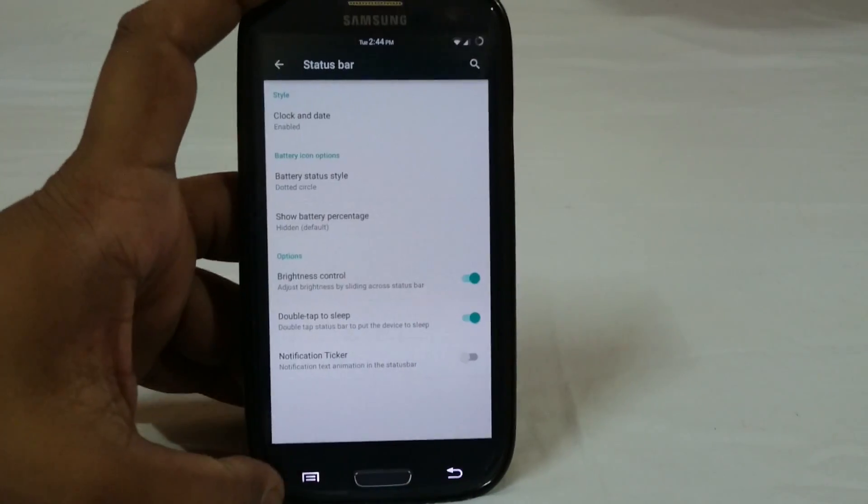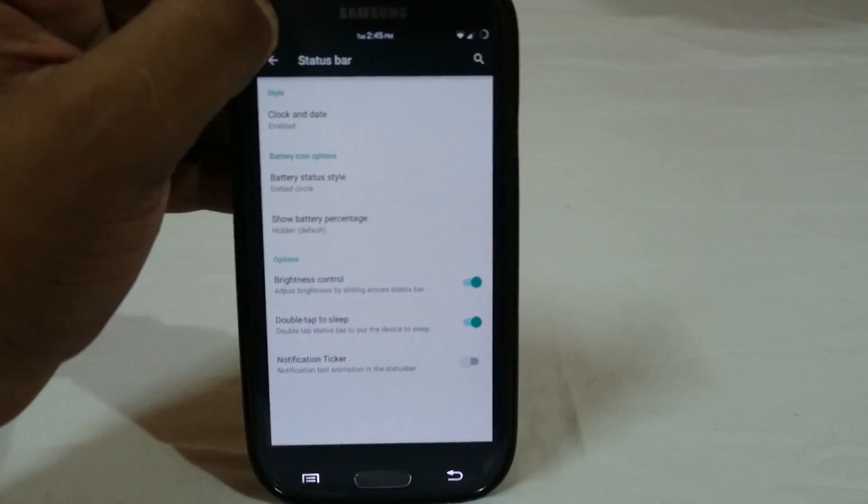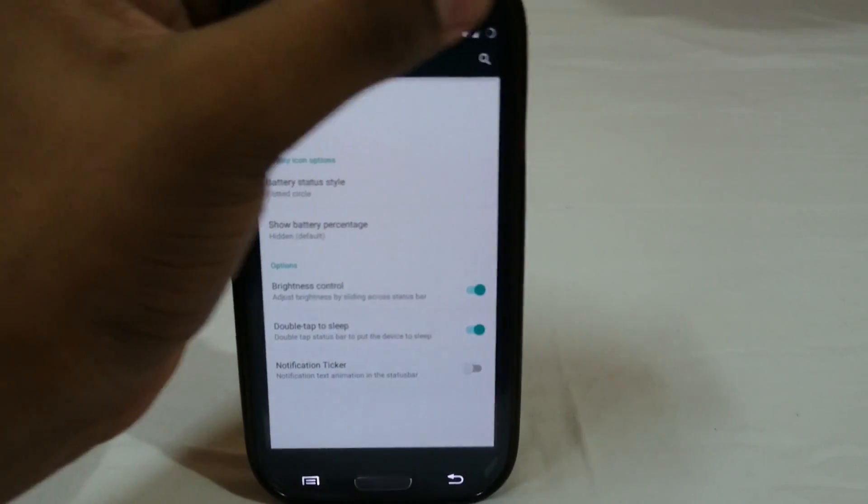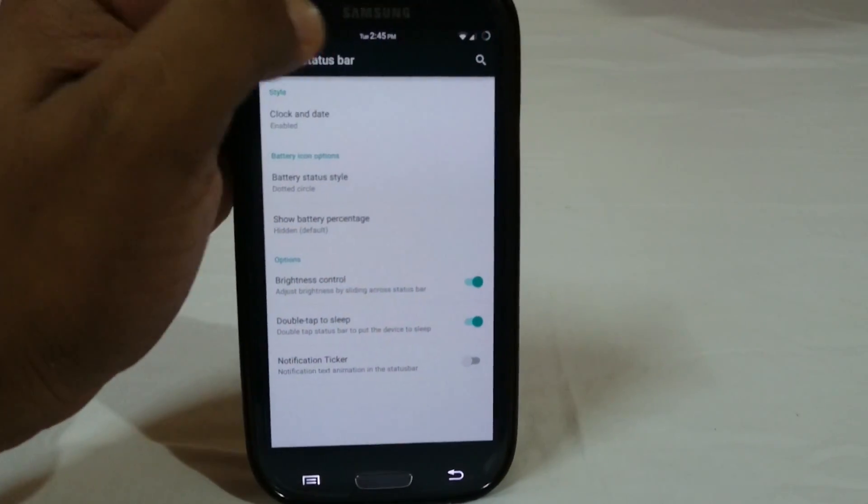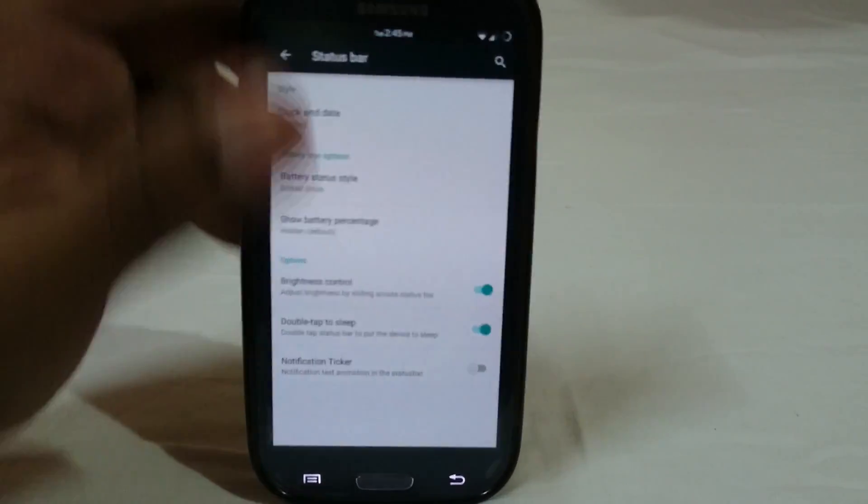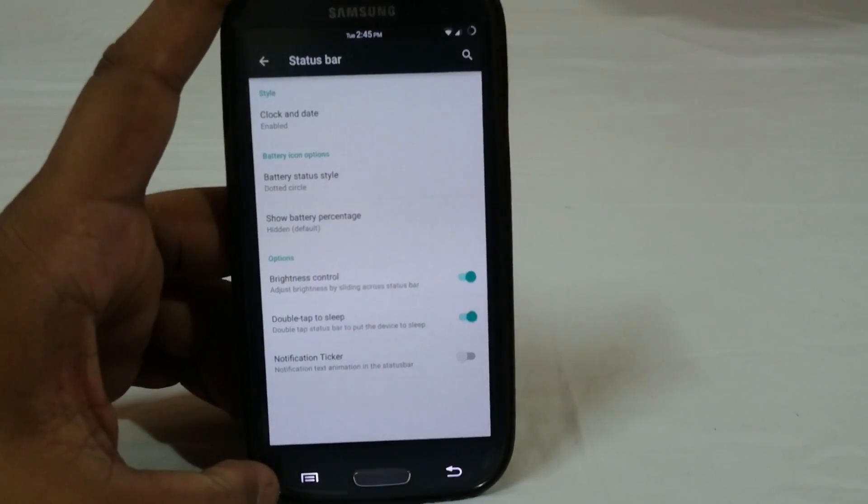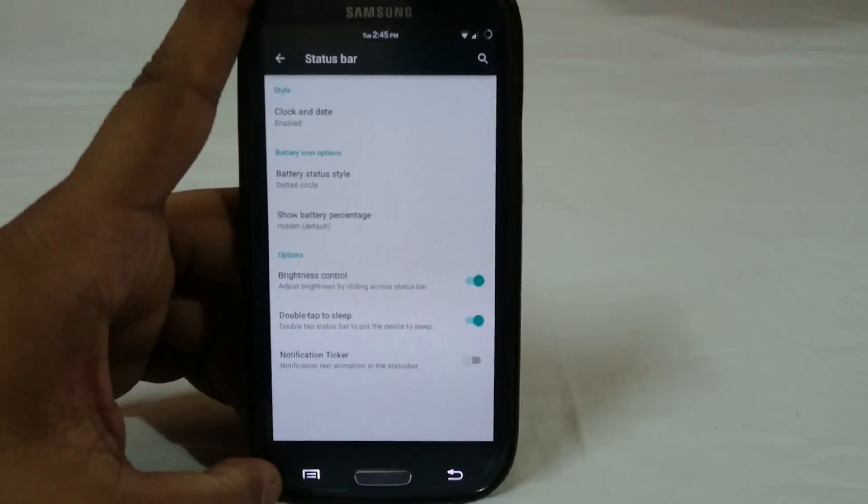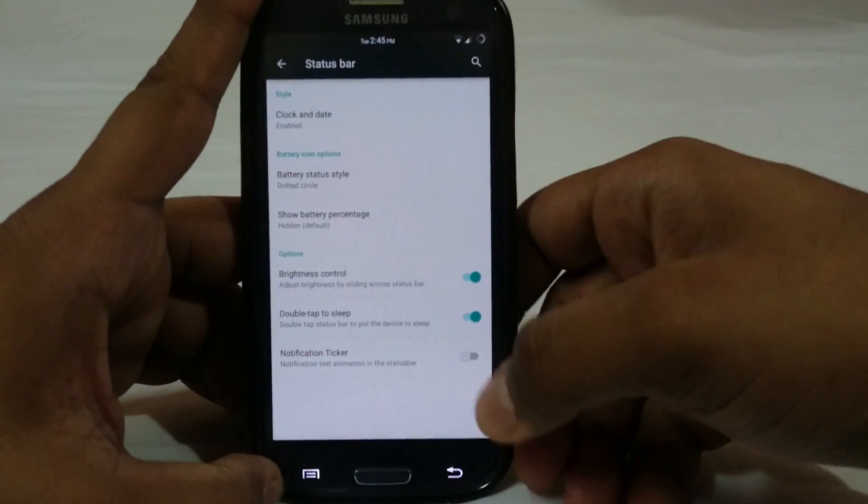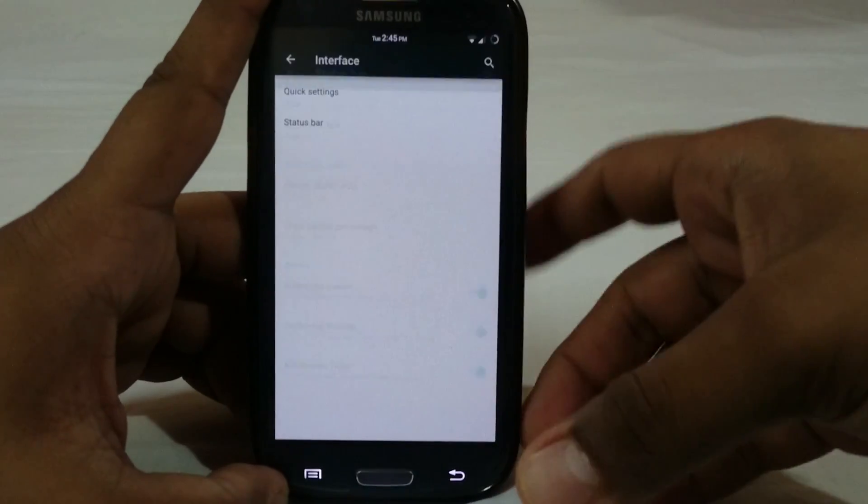You have battery percentage indicator inside the icon, next to the icon. Brightness control by swiping - you have that also which is something of a necessity if you're not going to use adaptive brightness. Notification ticker, all of that is working pretty cool, does work out neatly.